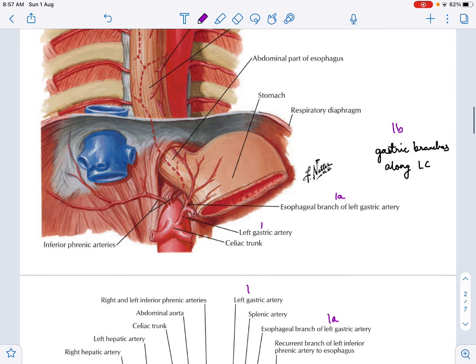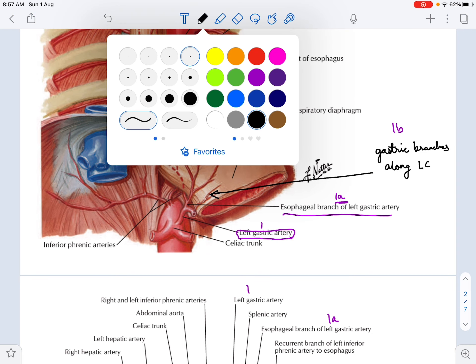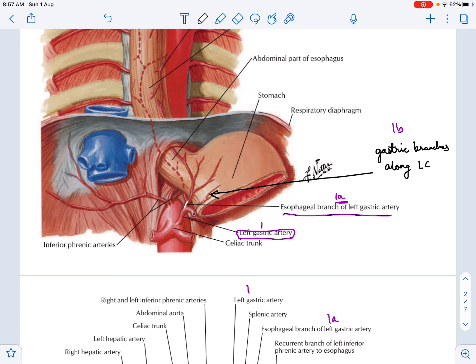In this diagram, the celiac trunk gives the left gastric artery, labeled as number one. Branch 1a represents the esophageal branches and 1b represents the gastric branches. These gastric branches supply the stomach, while this is the esophageal branch.